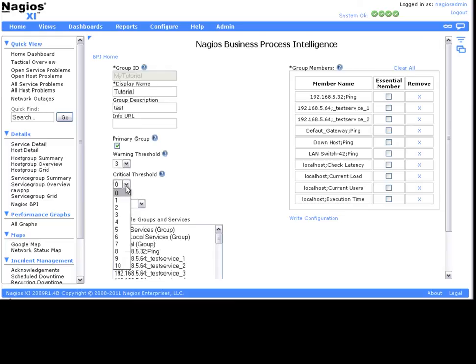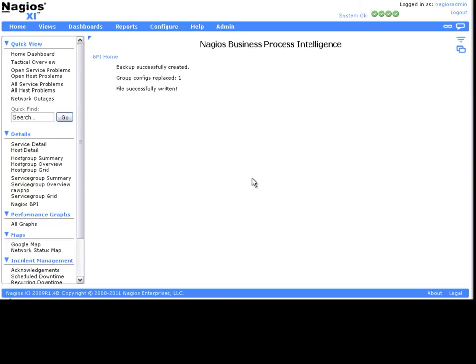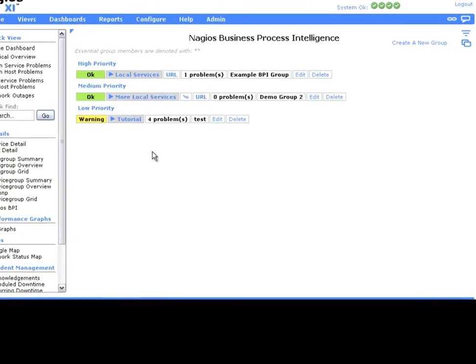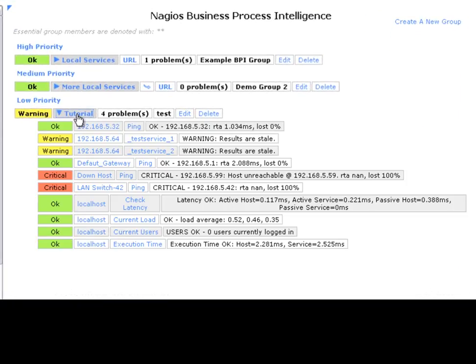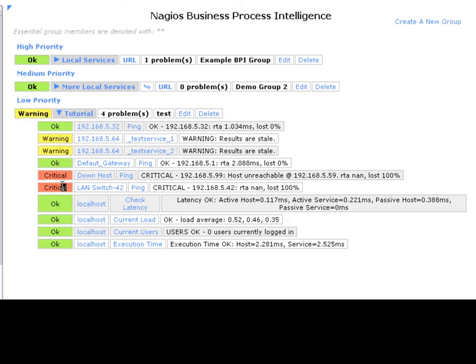I'm going to set my warning threshold at 3 and my critical threshold at 6 for this group, and for now I'm not going to set any essential members. Note that a group problem occurs when any group member is in a non-okay state. That would be if a member is in a warning, critical, or unknown state.